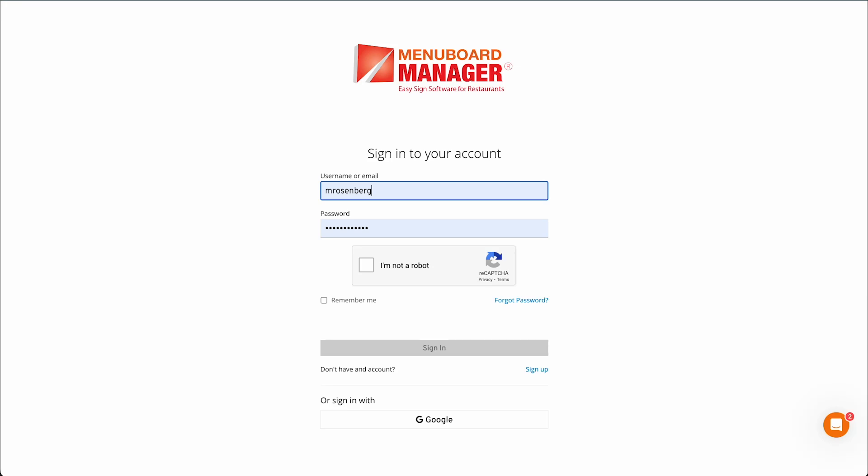Integrating Toast POS with MenuBoard Manager. Toast POS is a popular point-of-sale system used by many restaurants. If you are a Toast POS user, you may be interested in integrating it with MenuBoard Manager for automatic price updates, syncing menu items, and more features in the future. In this article, we will guide you through the steps to integrate Toast POS with MenuBoard Manager.